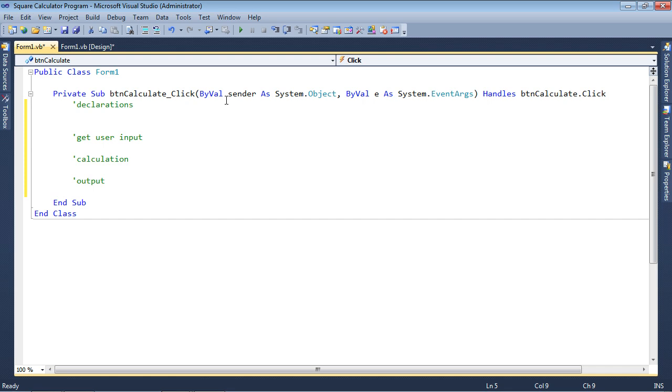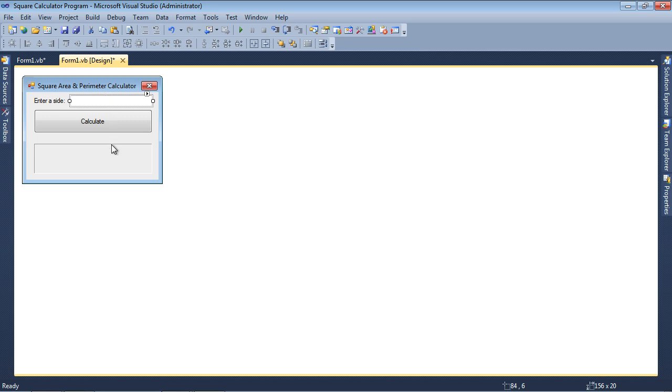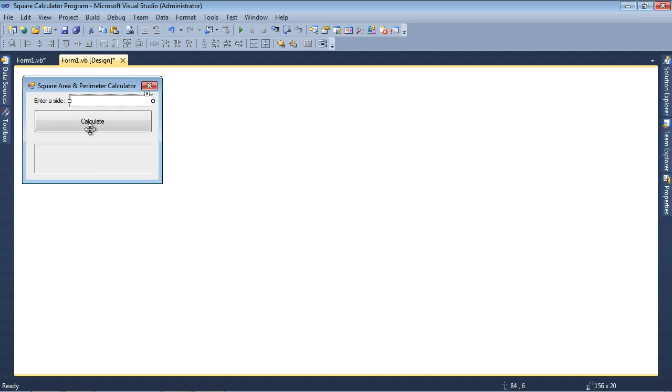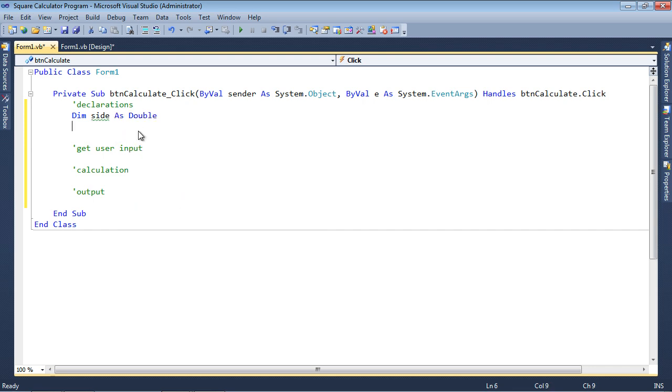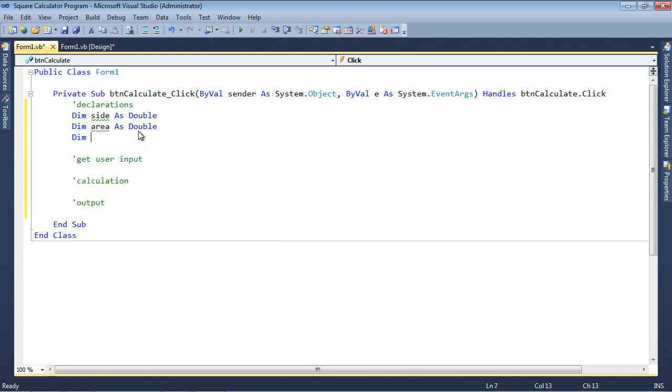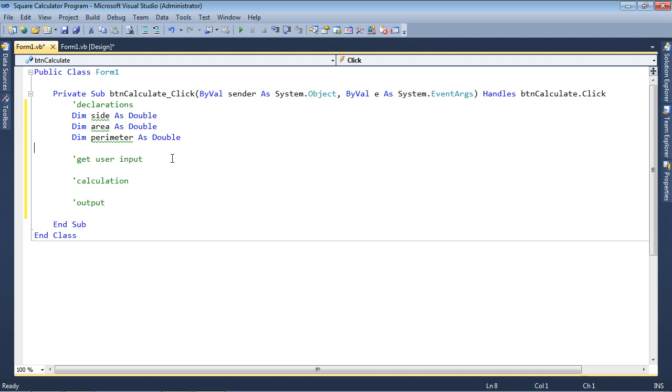In terms of the declarations, the first thing you have to ask yourself is, what are the items that will be input, what are the items that will be output? Well, we're going to obtain the side value, so that's something that we input. We're going to output the perimeter, and we're going to output the area. So side, area, and perimeter. So dim side as double, dim area as double, dim perimeter as double. And the reason why I declared them as doubles is because I want them to be able to contain a real number, a number with a decimal point.